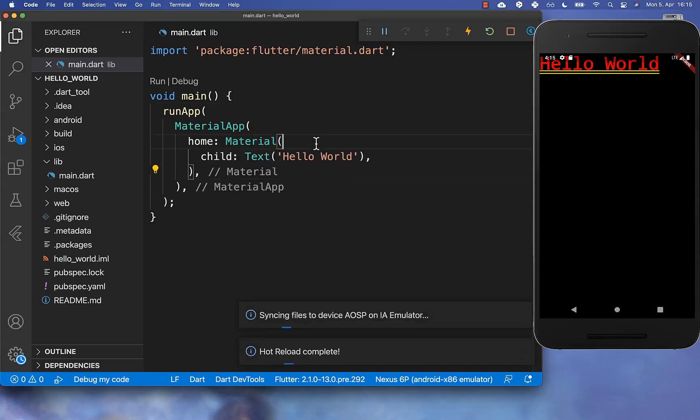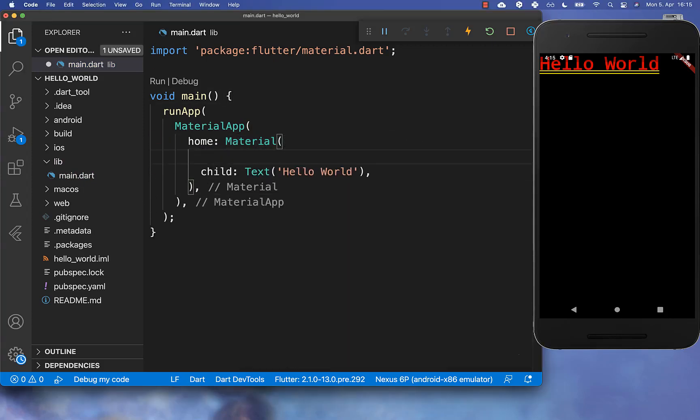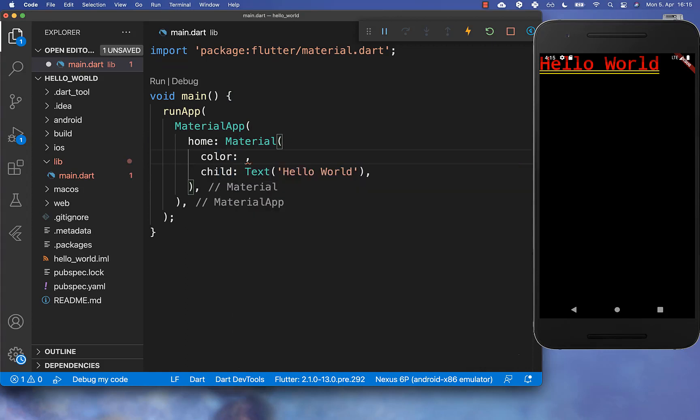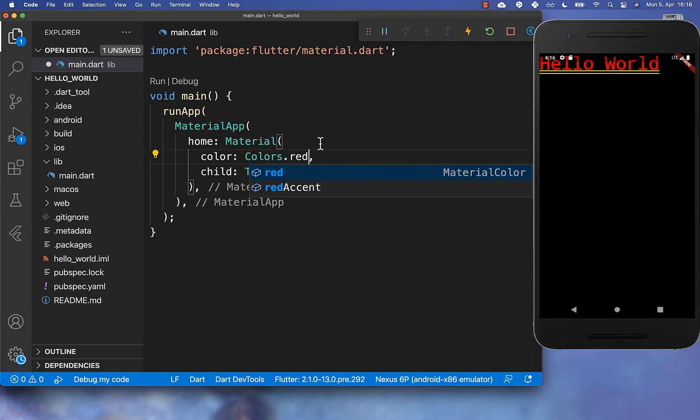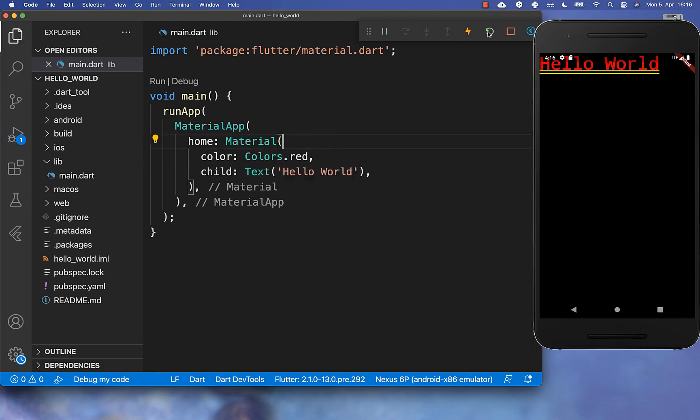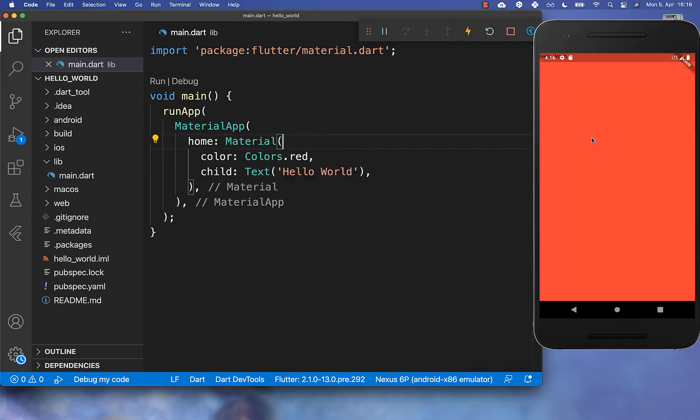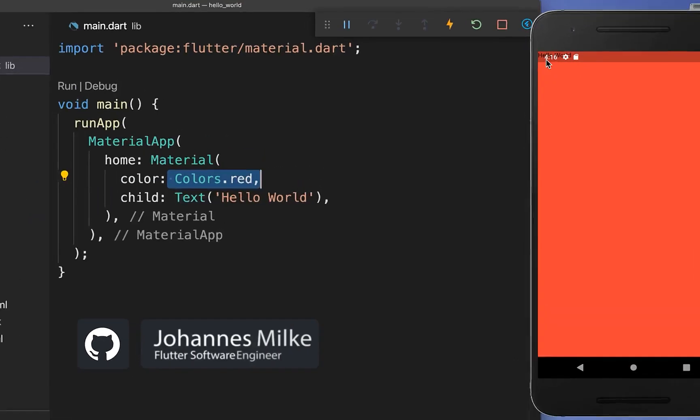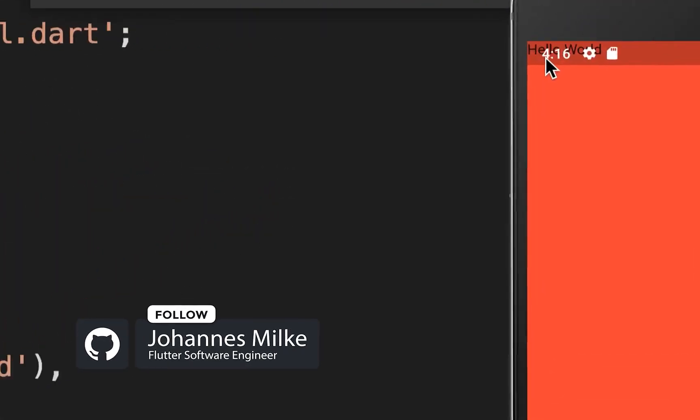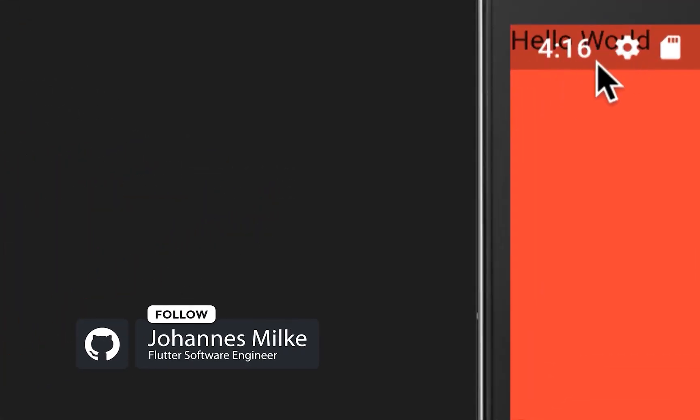And with this material widget, you have now also here inside another property which is color. And here you can basically choose then a color as a background color. And then you can click here on Hot Restart. And now you see that our screen has here a red background color which you have defined here.